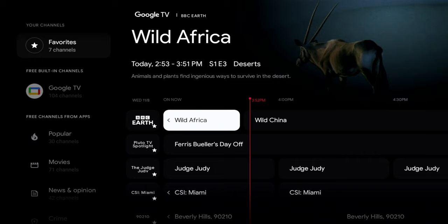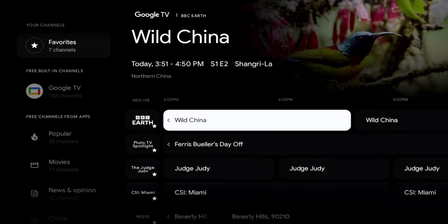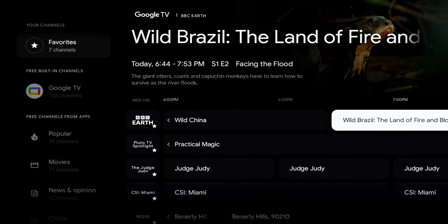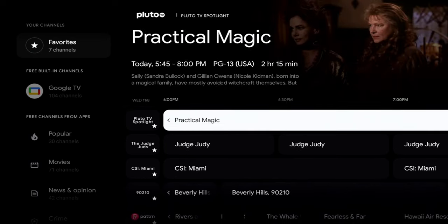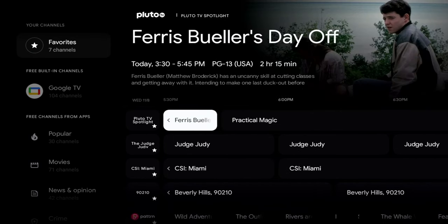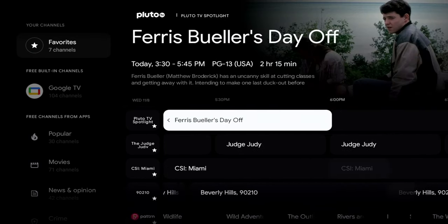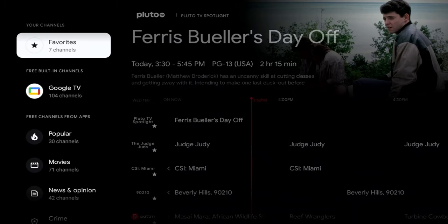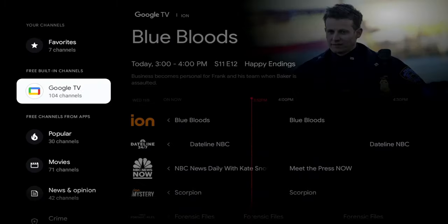Let's go through the timeline first. Right now it's roughly 4 PM, so let's see how far ahead we can skip. It goes all the way to around 7:30 to 8:00, giving us a couple hours of TV guide. It will update automatically.